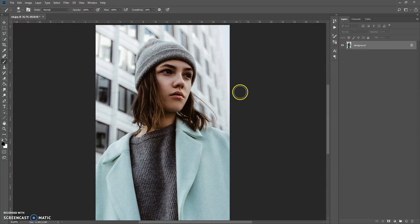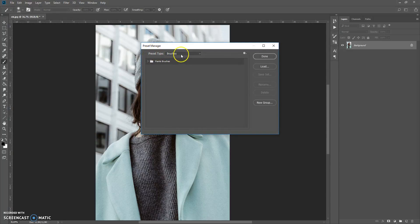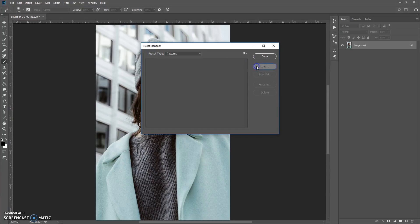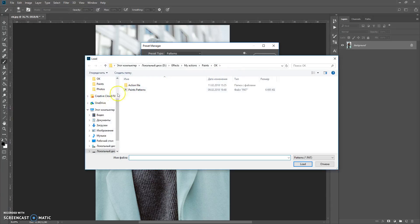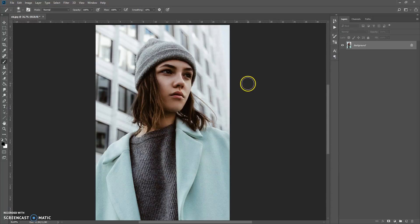Next step: open the patterns file. Go to Edit > Presets > Preset Manager, in Preset Type select Patterns, click Load, go to the download folder again, and open the Paints Patterns file. Click Done. The next step: open the action file by going to Window > Actions.